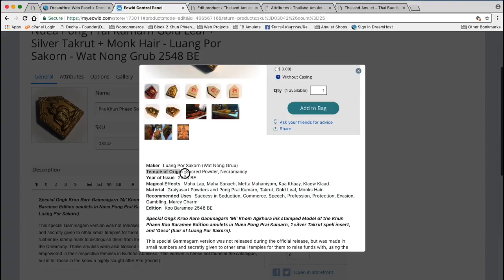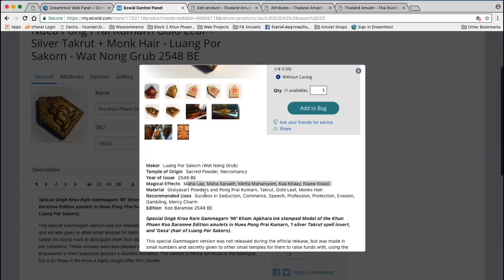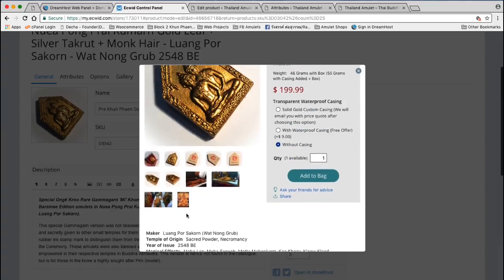So you have the Maker — Lumposa Korn — Temple of Origin. Maker is the attribute. And Temple of Origin, Year of Issue, Magical Effects — you can see I wrote Mahala, Mahasane, Meta, Mahanium — those are terminologies of each attribute. So Magical Effects, Recommended Uses. The Recommended Uses are the English versions of the Magical Effects. These might be other attributes — Maker might be type of t-shirt, Temple of Origin might be colors like red, blue, green, Year of Issue might be size, so you might have medium.